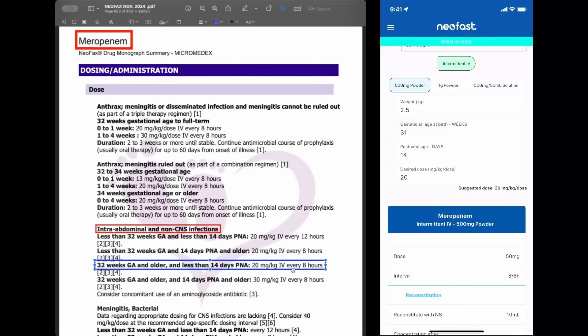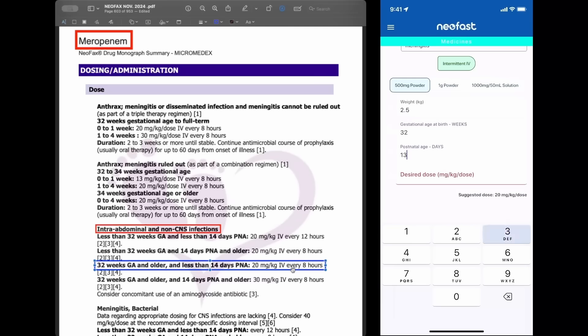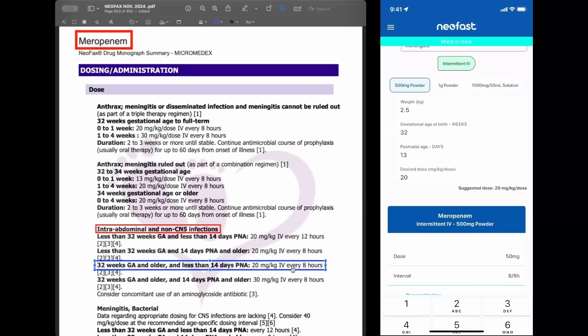For the next NeoFax instruction: 32 weeks and older, and less than 14 days — the suggestion is 20 milligrams per kilogram every 8 hours. As you can see in NeoFast.